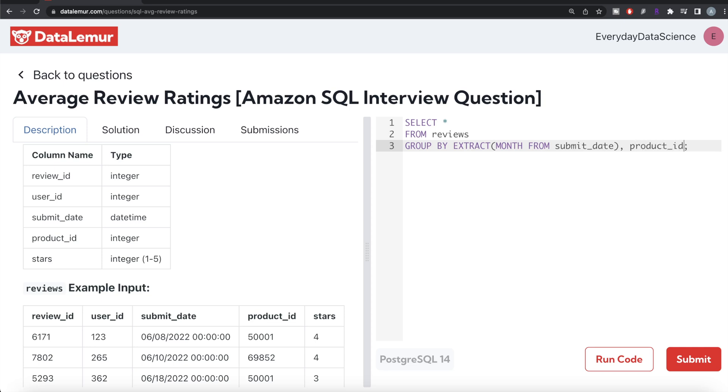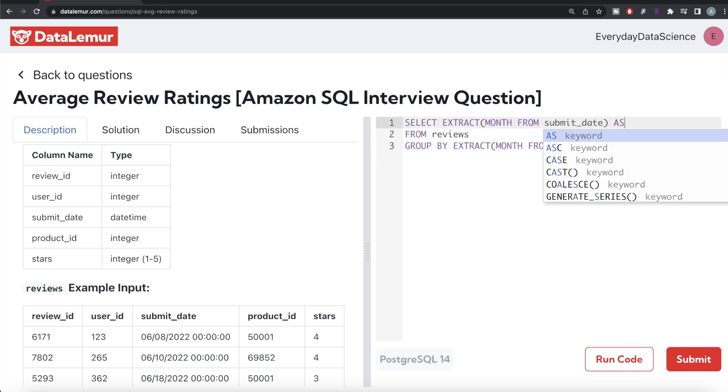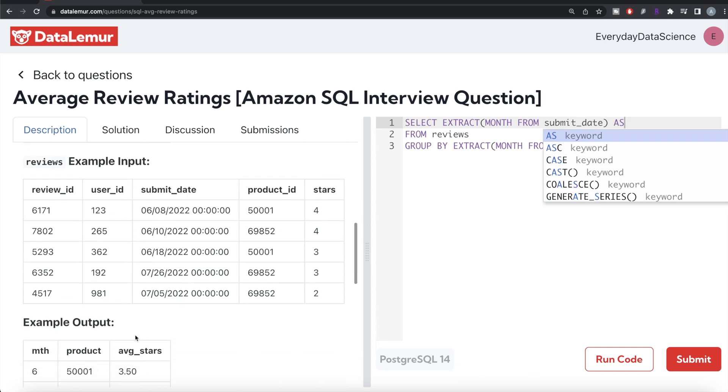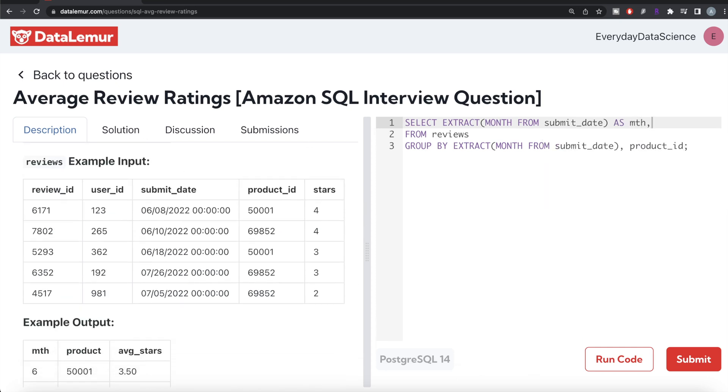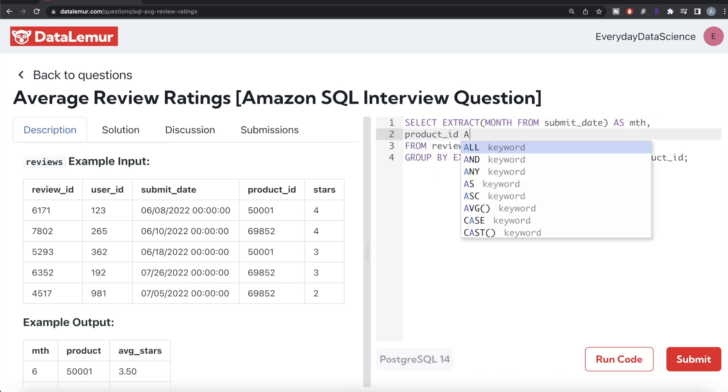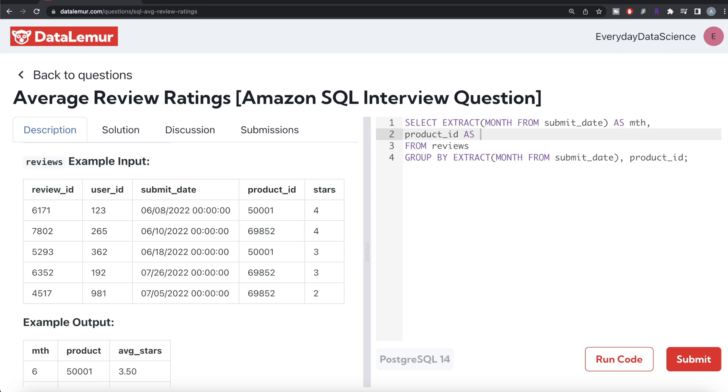So product ID and then you need to return the same thing. So return this. So copy this here, paste it here and this should be aliased as whatever we have in the output. So mth. And then product ID, product ID and it should be aliased as product.